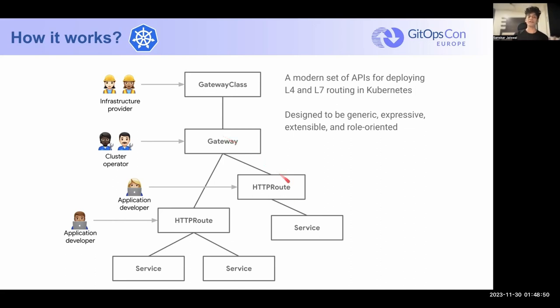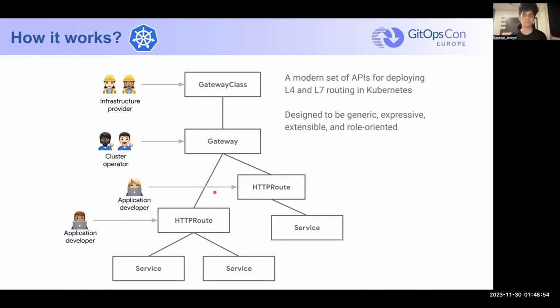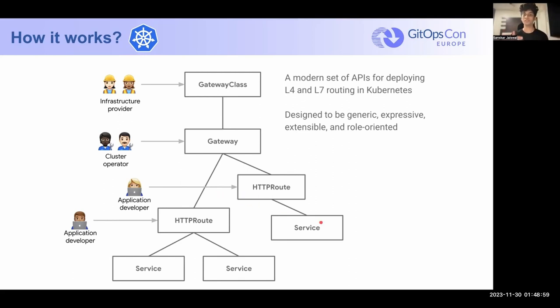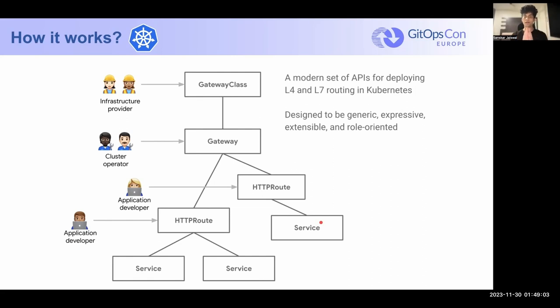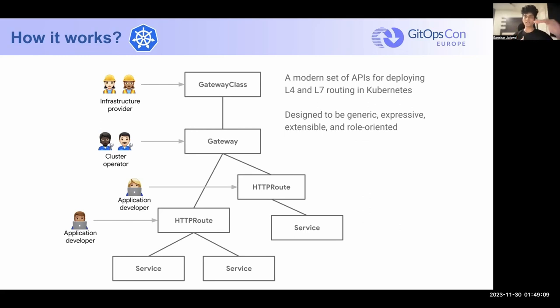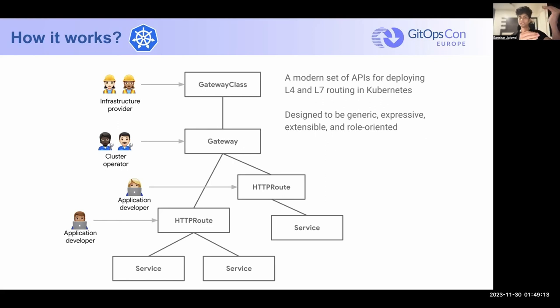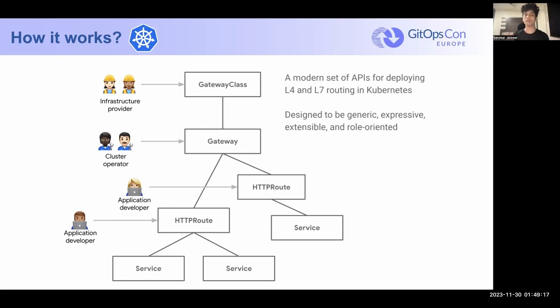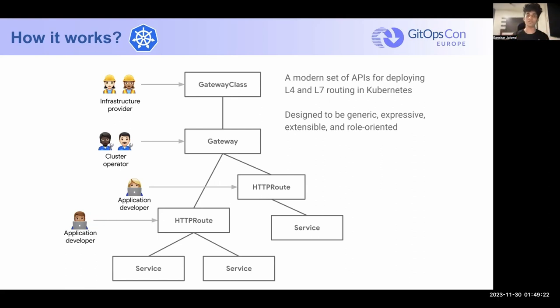And then we have HTTP routes, which are directly to application developers because application developers at the end of the day are pushing code changes, right? And it's their code that's getting deployed and getting exposed by services. HTTP routes are like a layer that divides the Ingress API. So instead of having all of the load balancing configuration and the routing configuration in one, we have a Gateway where we have the load balancer configuration and then we have HTTP route where we have only routing configuration, where we determine which request should go to which service based on their path or headers, et cetera, et cetera.